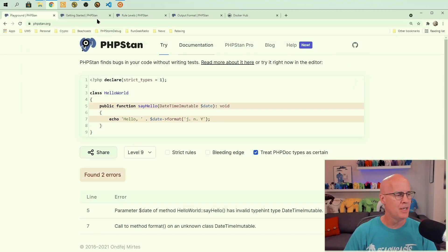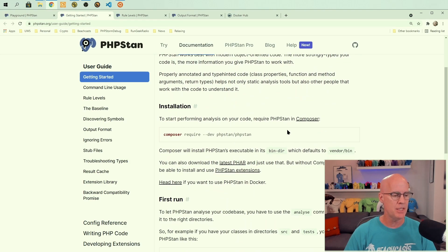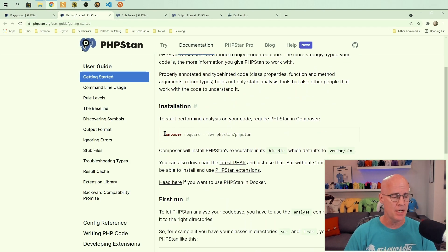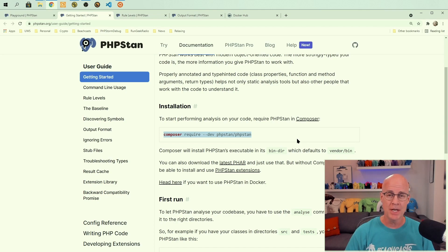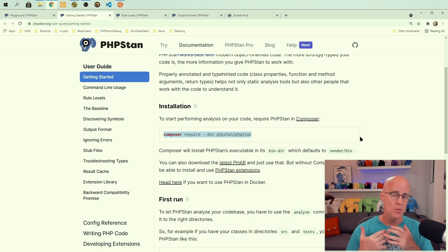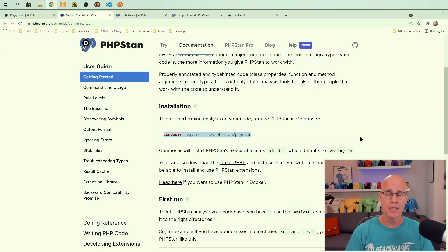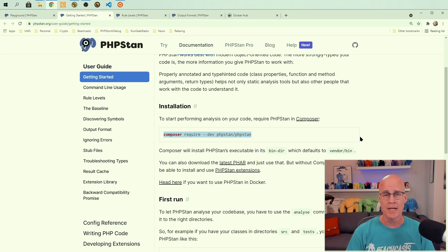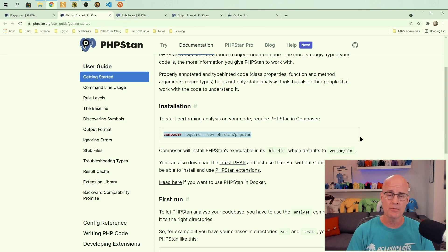Okay, so to get started, if we go to the PHPStan getting started, we can see here that in order to install PHPStan in our current project, we would just issue the command composer require hyphen hyphen dev phpstan slash phpstan. Now, the reason we're putting the hyphen hyphen dev here is because we don't want to really want to run PHPStan in production. It's something that should be run in development to be able to do static analysis on your code. It's not something you really want to run on your production web servers. So that's why we're adding the dev flag to the require.